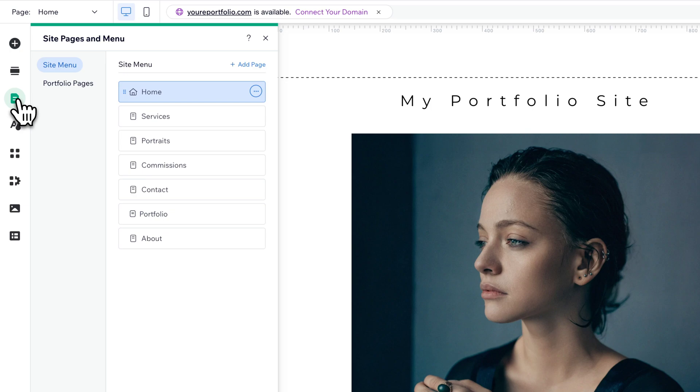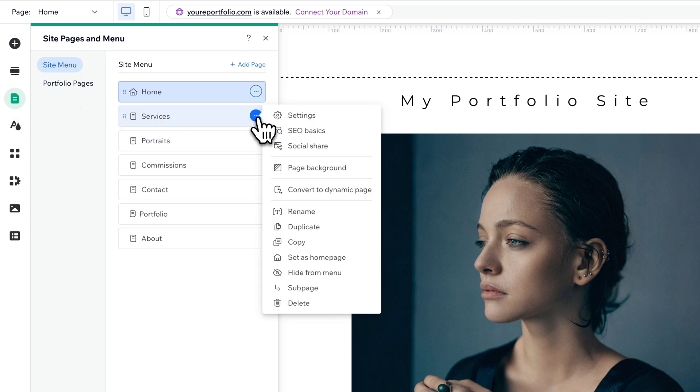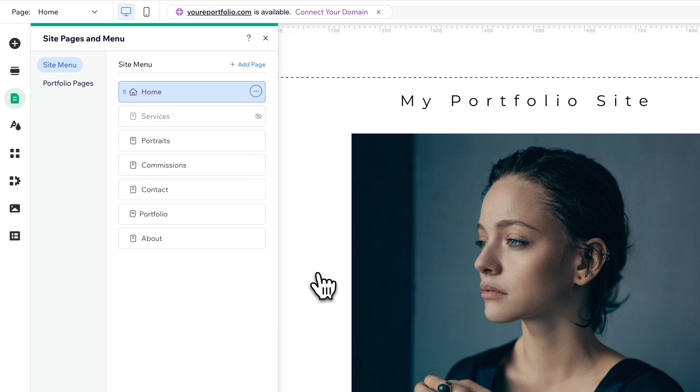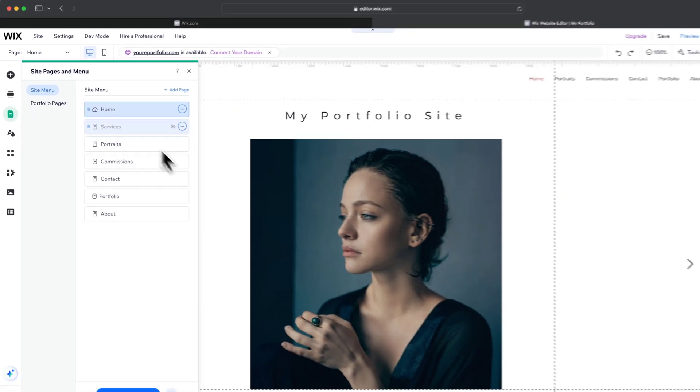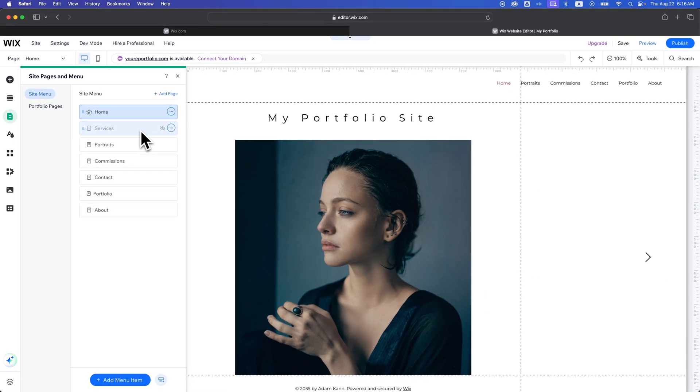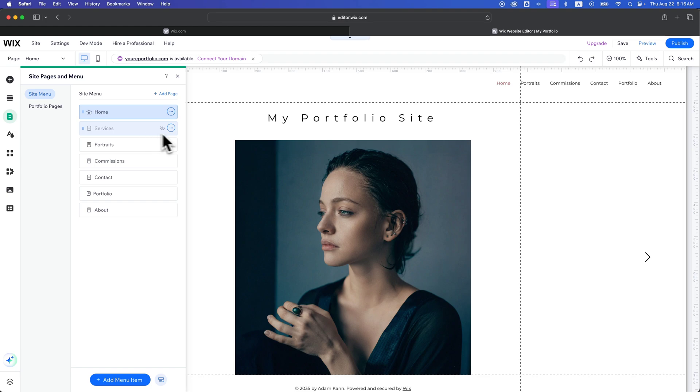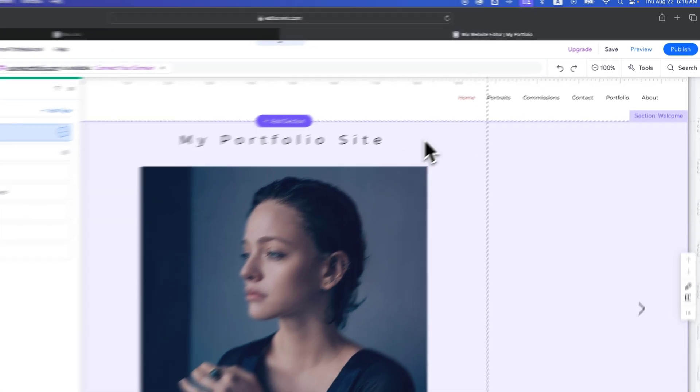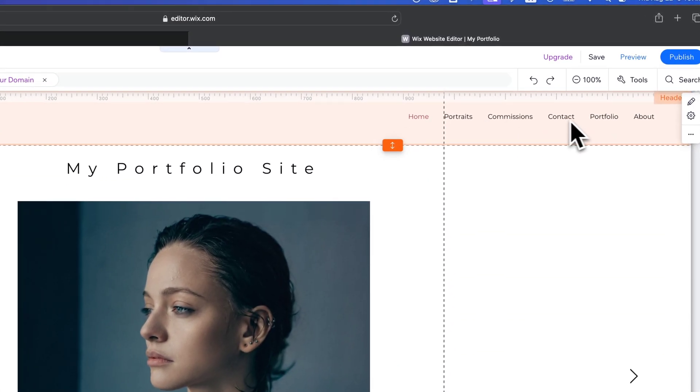Some pages might even be hidden. For instance, if you want to keep the page on your site but don't want it in your menu, you can simply click the three dots on one of your pages and then go to Hide From Menu. That will keep the page on your site if you want to link to it, but it will hide it from the menu itself.